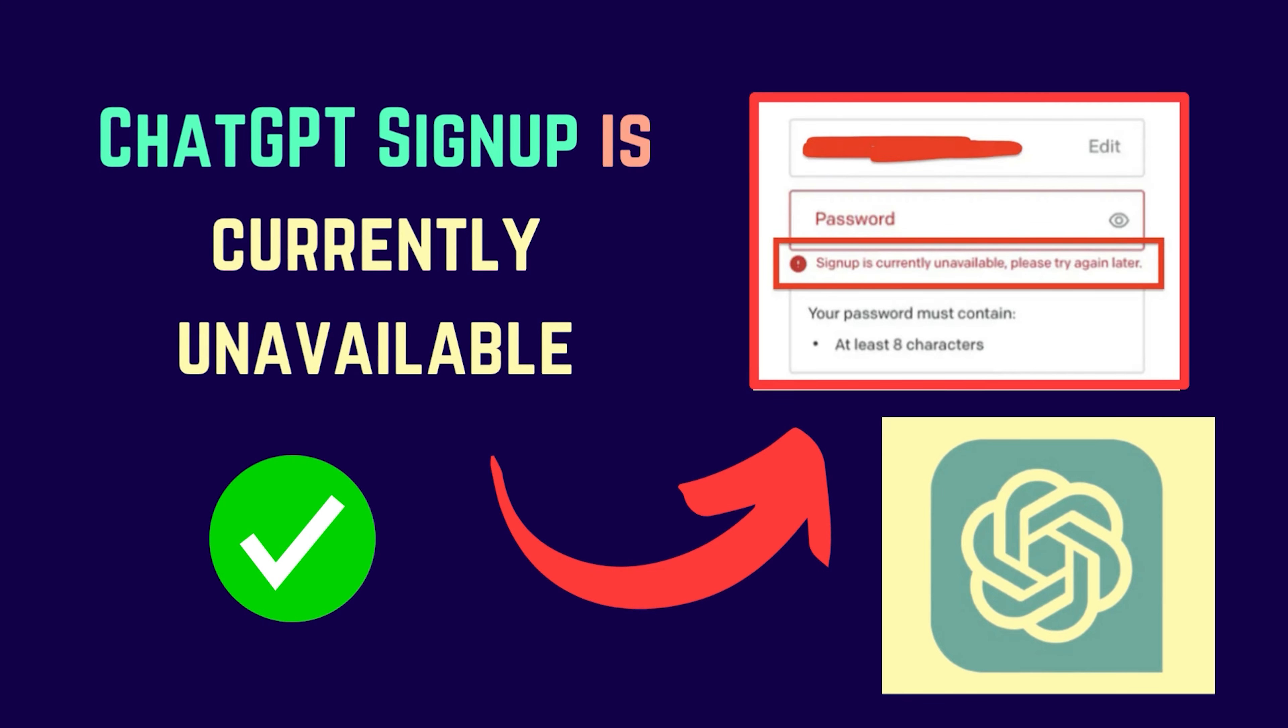This is Vicki David from the Windows Club. If you encounter the error ChatGPT signup is currently unavailable on your Windows computer, then don't worry, I will guide you through the resolutions.